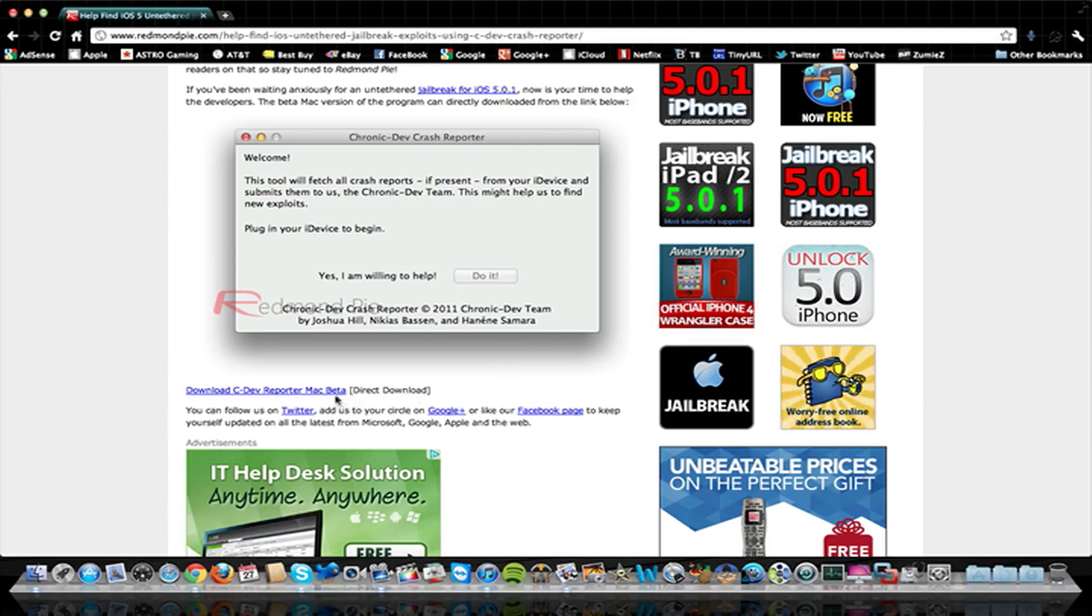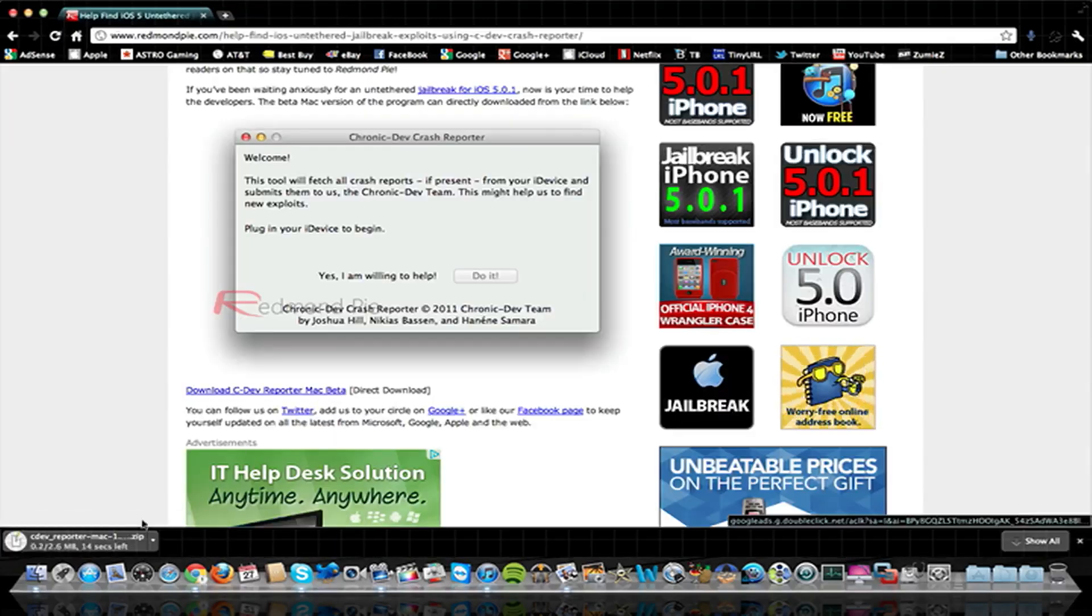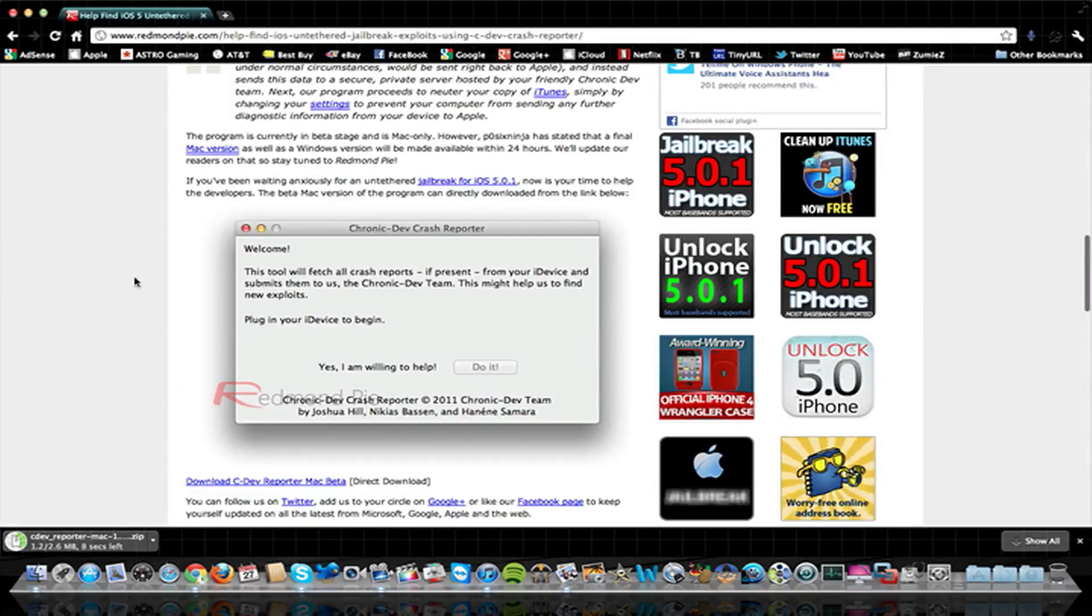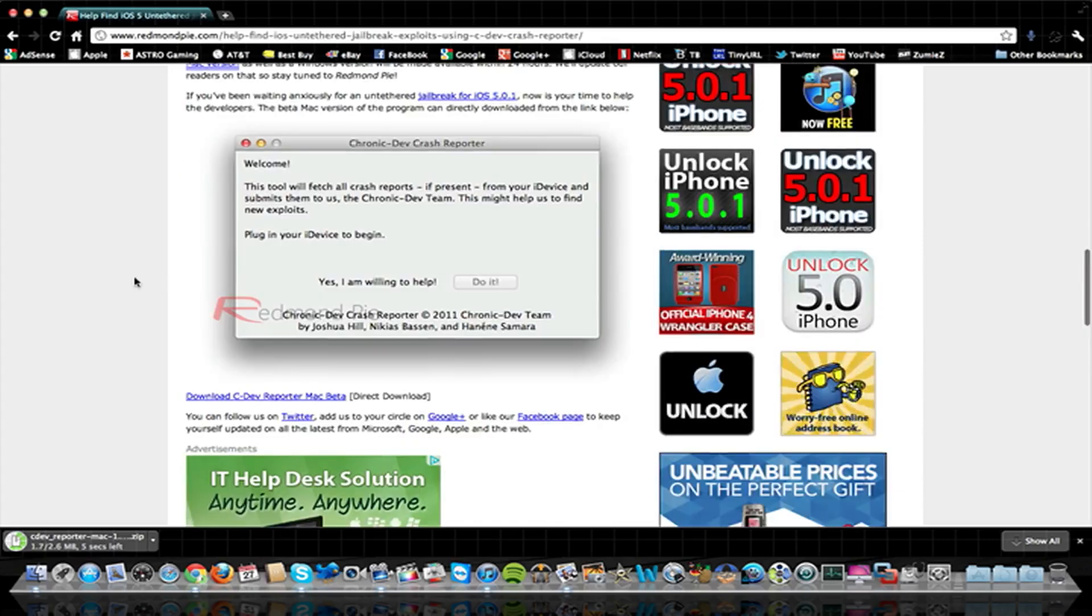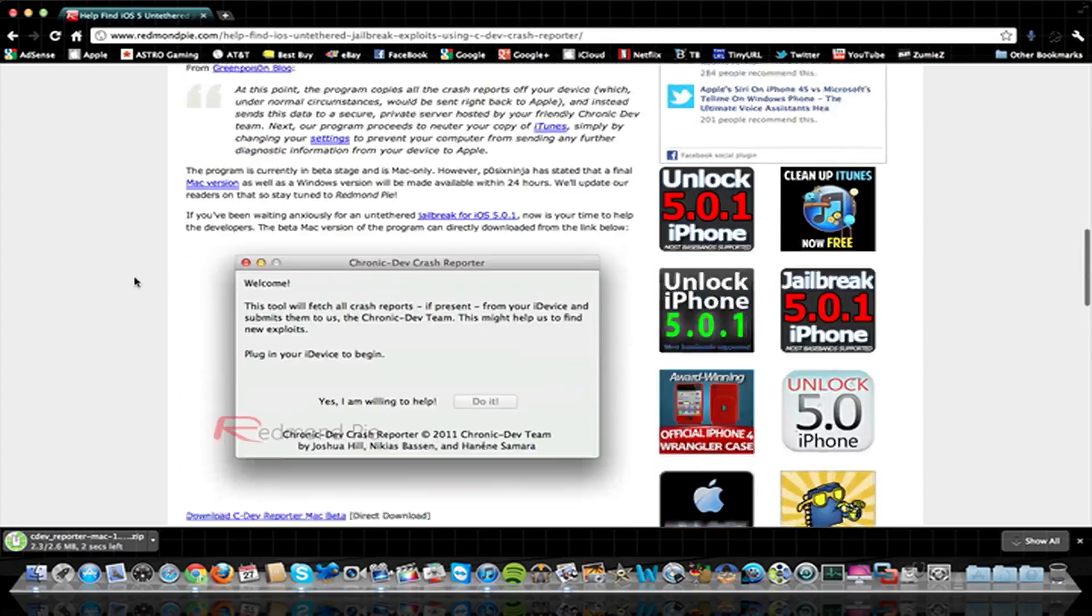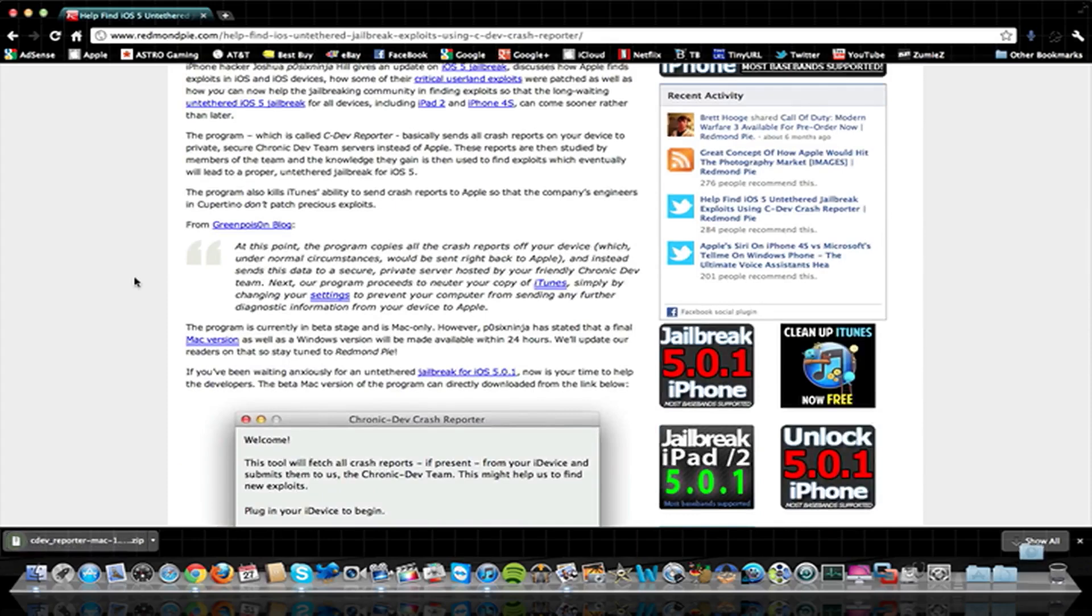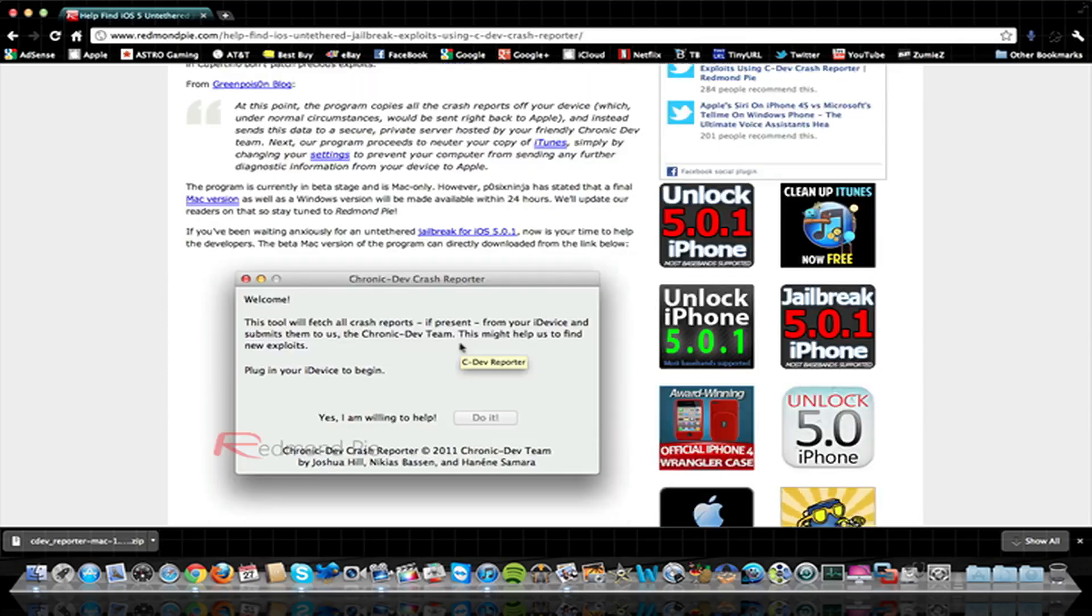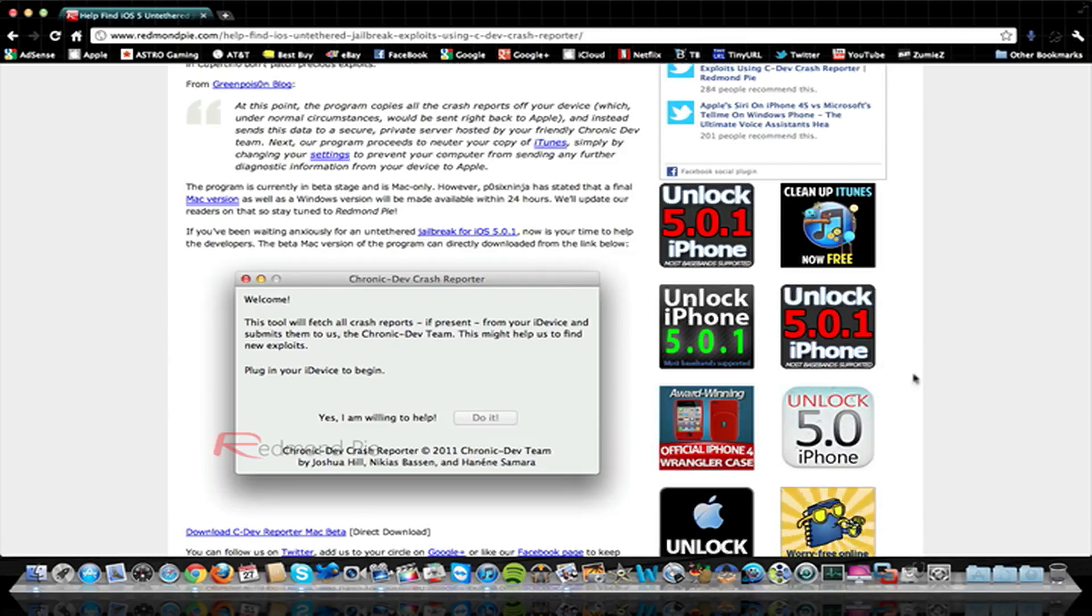And then you've got a link right here for the Mac beta, and that just begins downloading right away. So I'll notify you guys whenever there is a final release for Windows and Mac. Right now it is beta, but it will get the job done. So if you guys want to go ahead and download this and help out the Dev Team, I definitely recommend if you're looking for an untethered jailbreak to help us out, go ahead and get this program and help the Dev Team find the exploits for the untethered jailbreak.